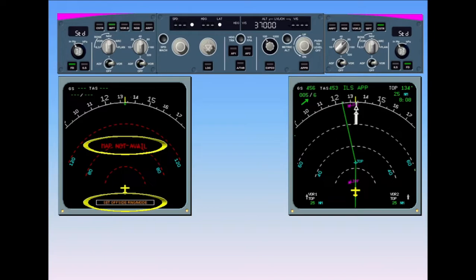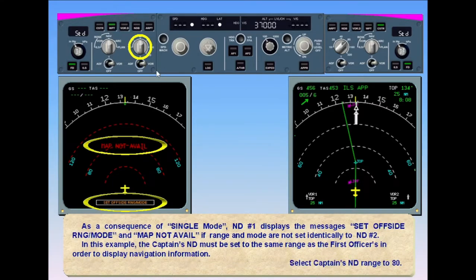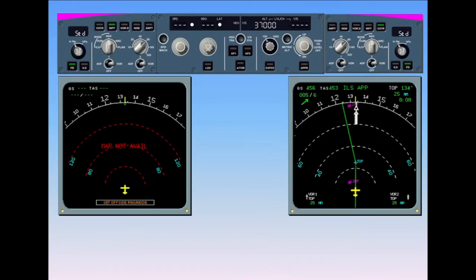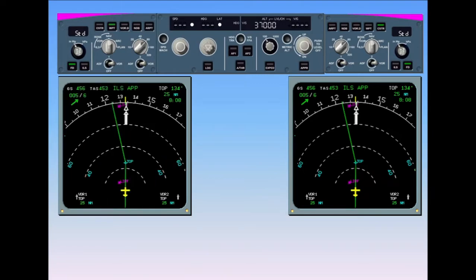Select the captain's ND range to 80. The captain's ND will now display navigation information, but is in reality acting as a repeater of FMGC number 2. Any changes to range or mode on ND number 2 will have to be accompanied by the same changes to ND number 1.